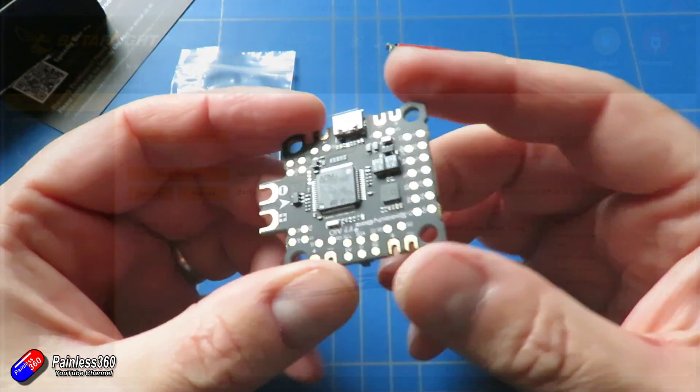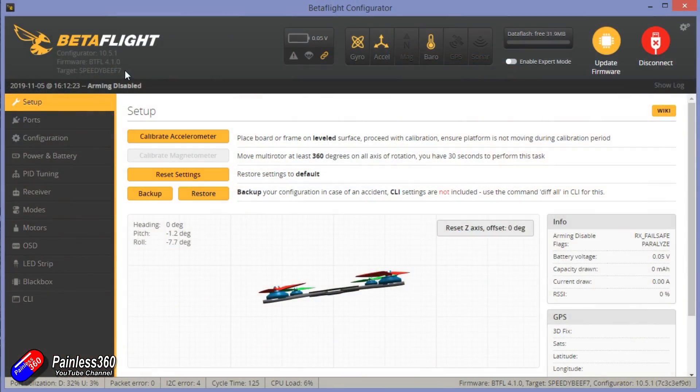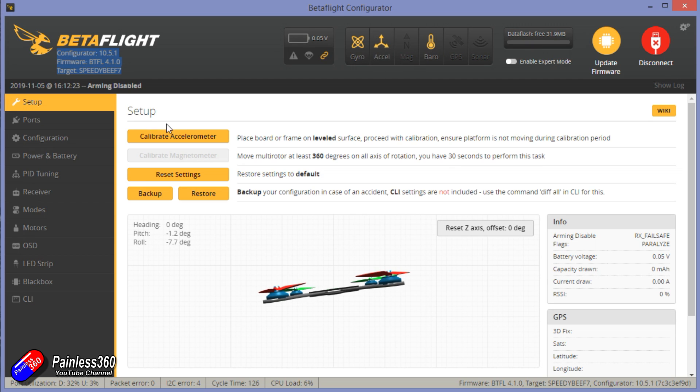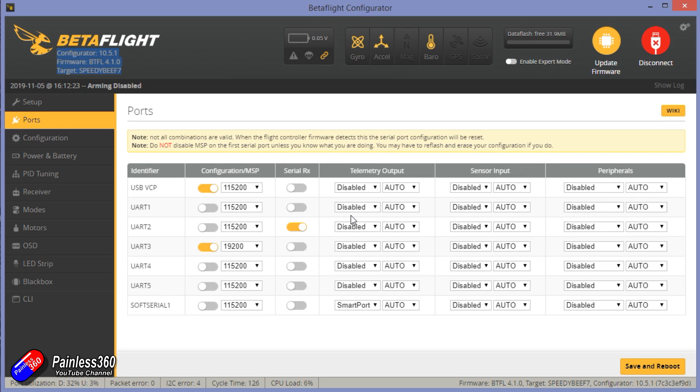But the thing that I really like, if I plug it into the computer, you can see here the target's a Speedybee F7. It's running 4.1 as it's been supplied here. It's got barometer, gyro, accelerometer, so the onboard barometer you can see, but it has four UARTs that you can do something with, which is great.